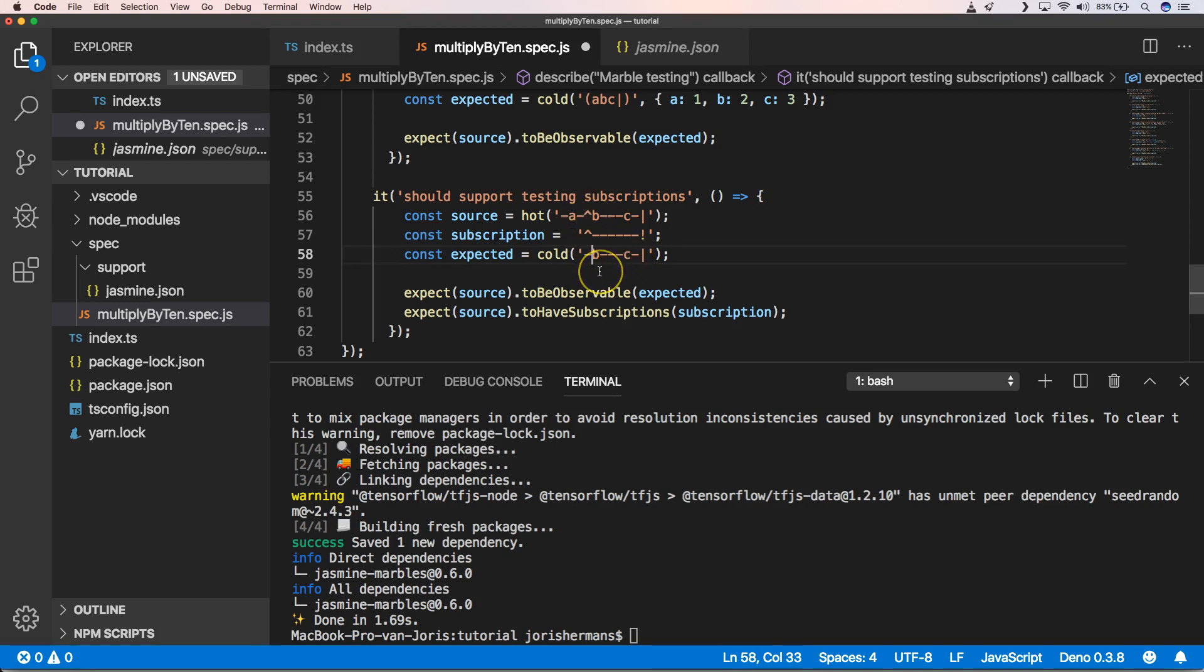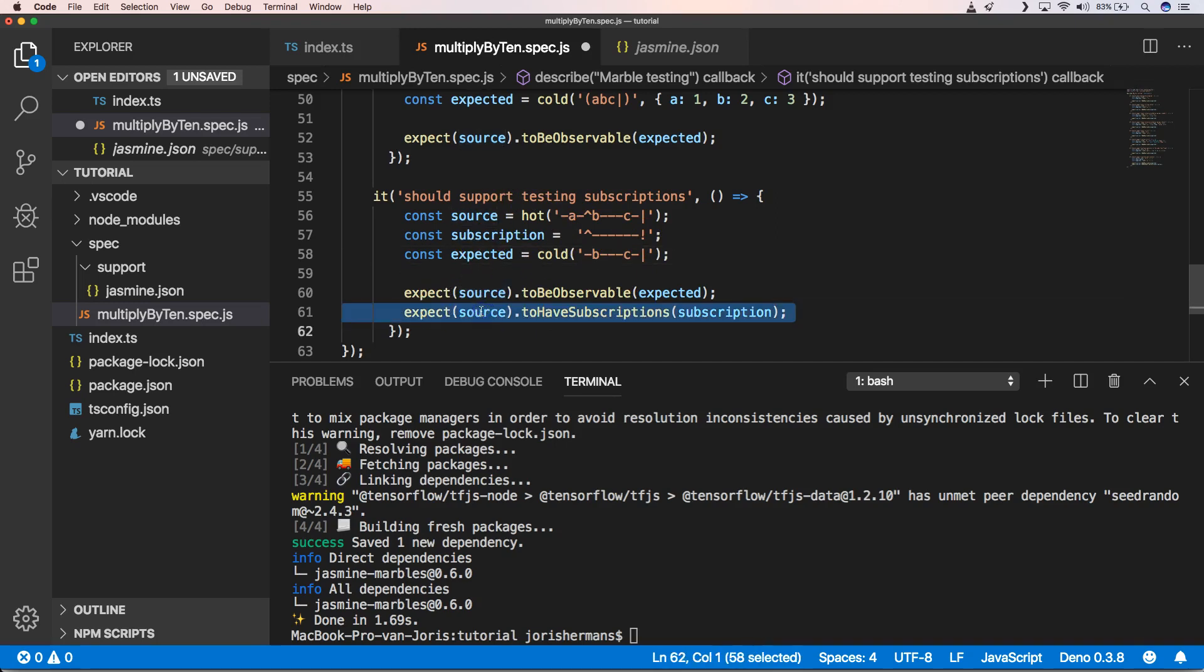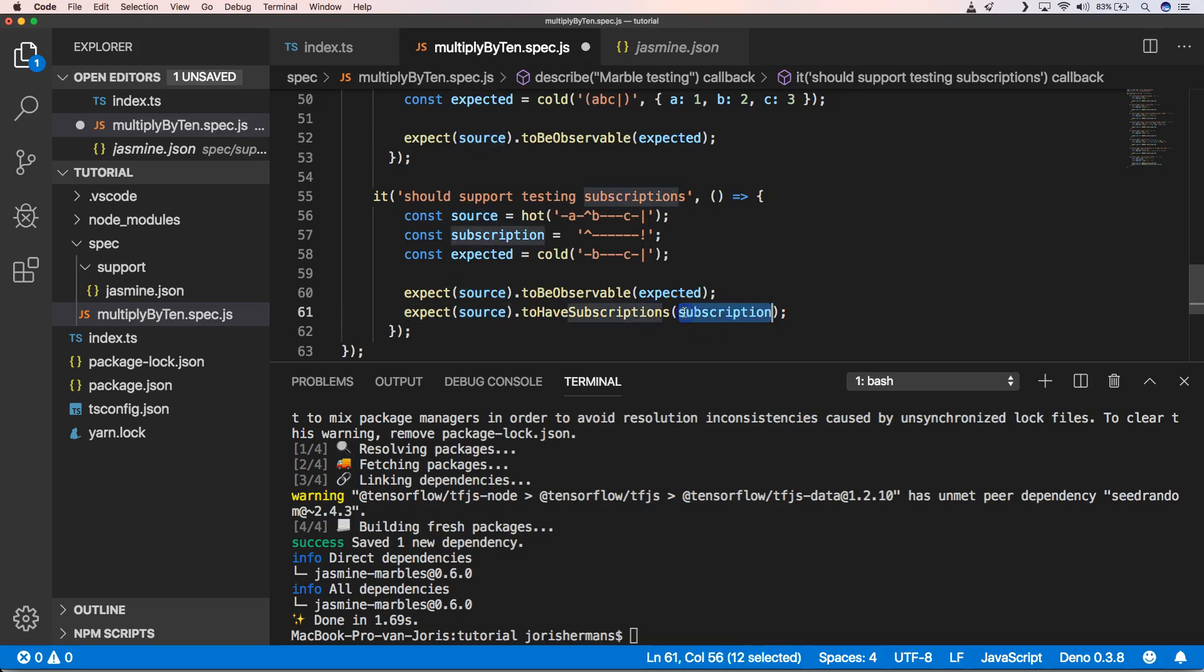Here we will test out our subscription. This is how we will do it: we will have our source, and our source will have subscriptions. Then how the subscription will be handled will be put in here.